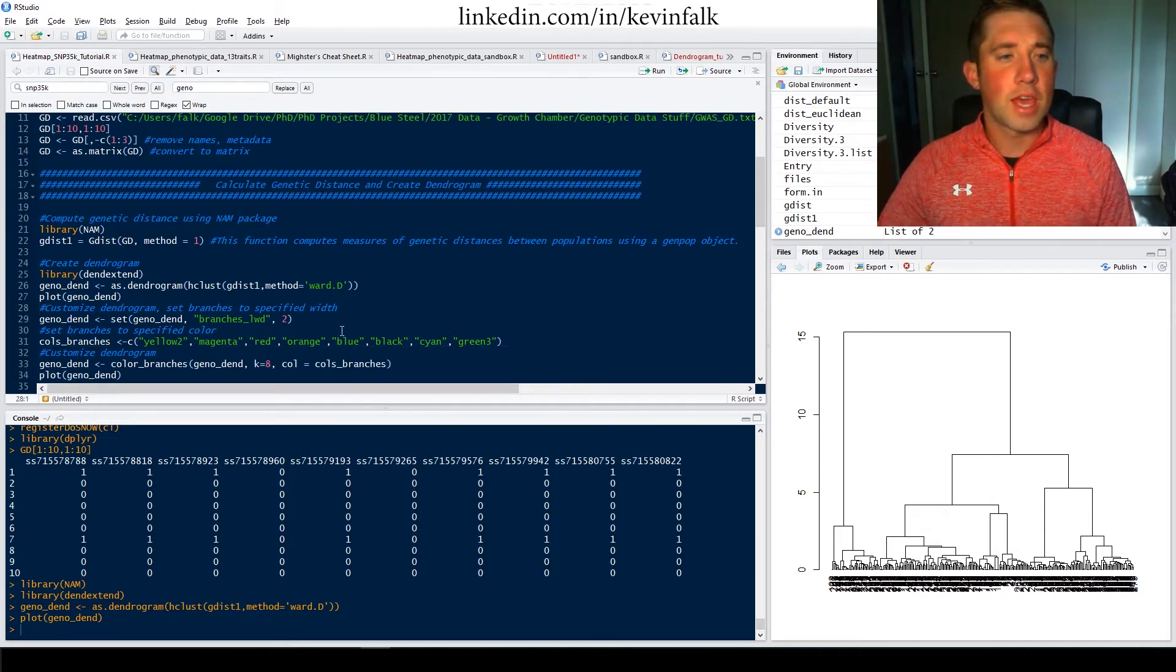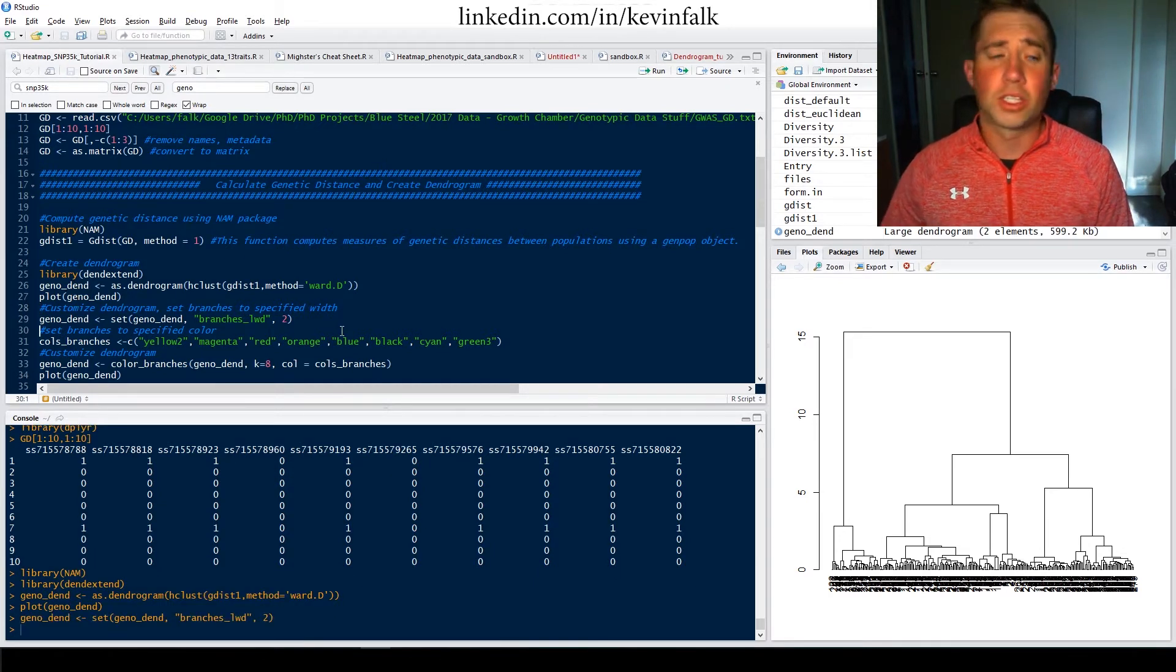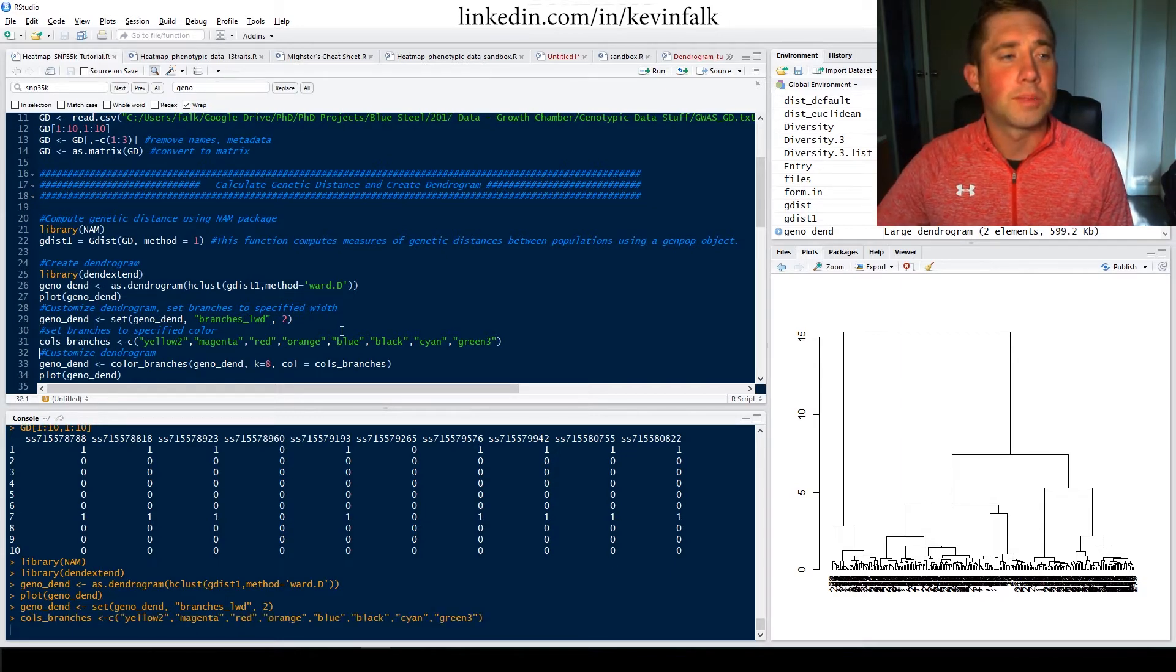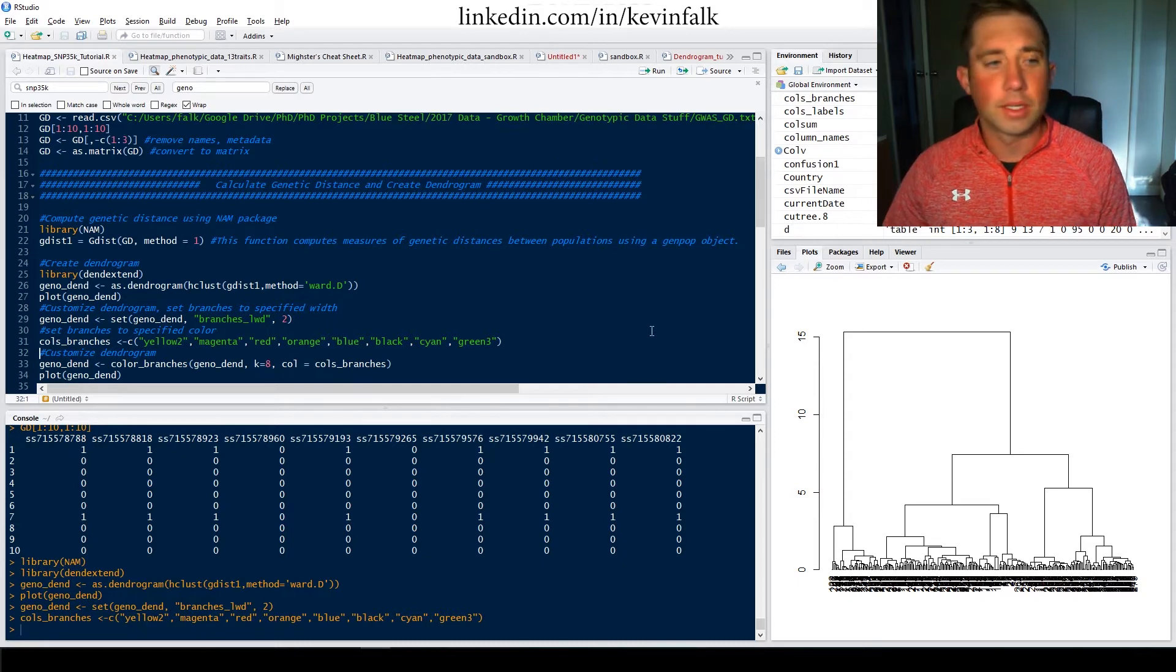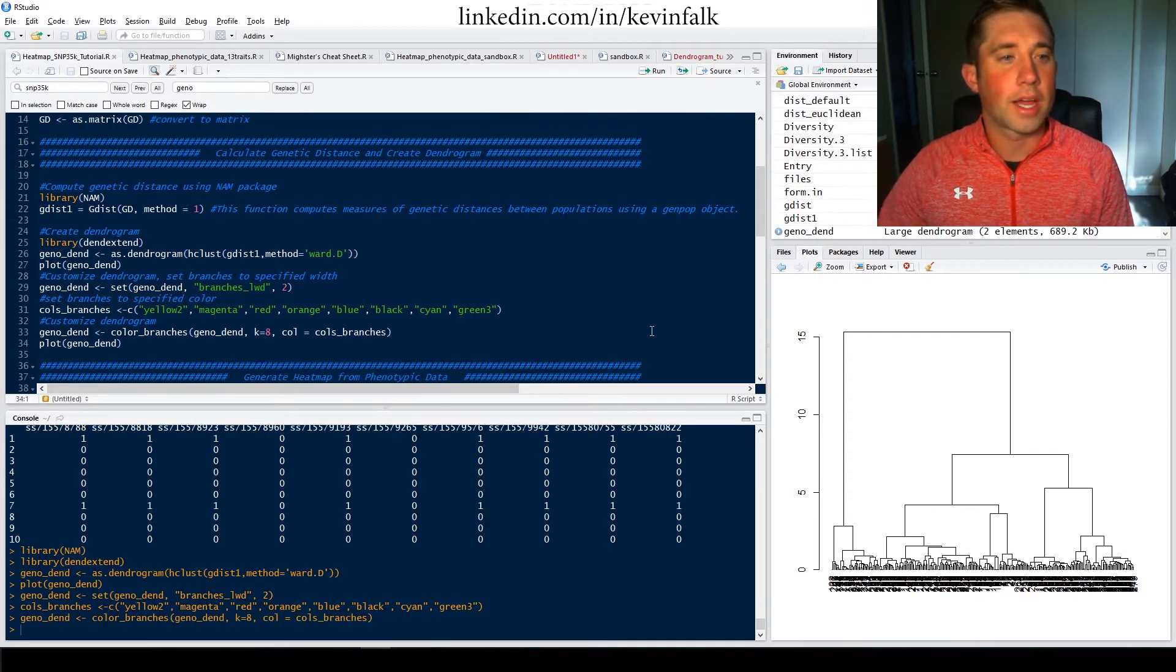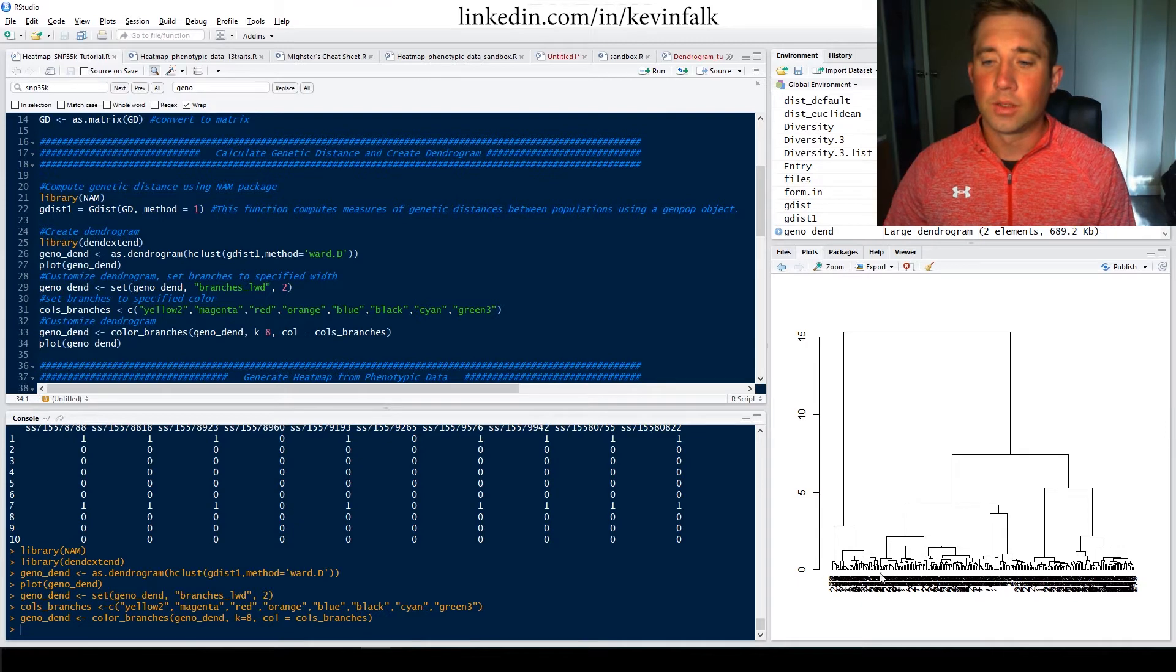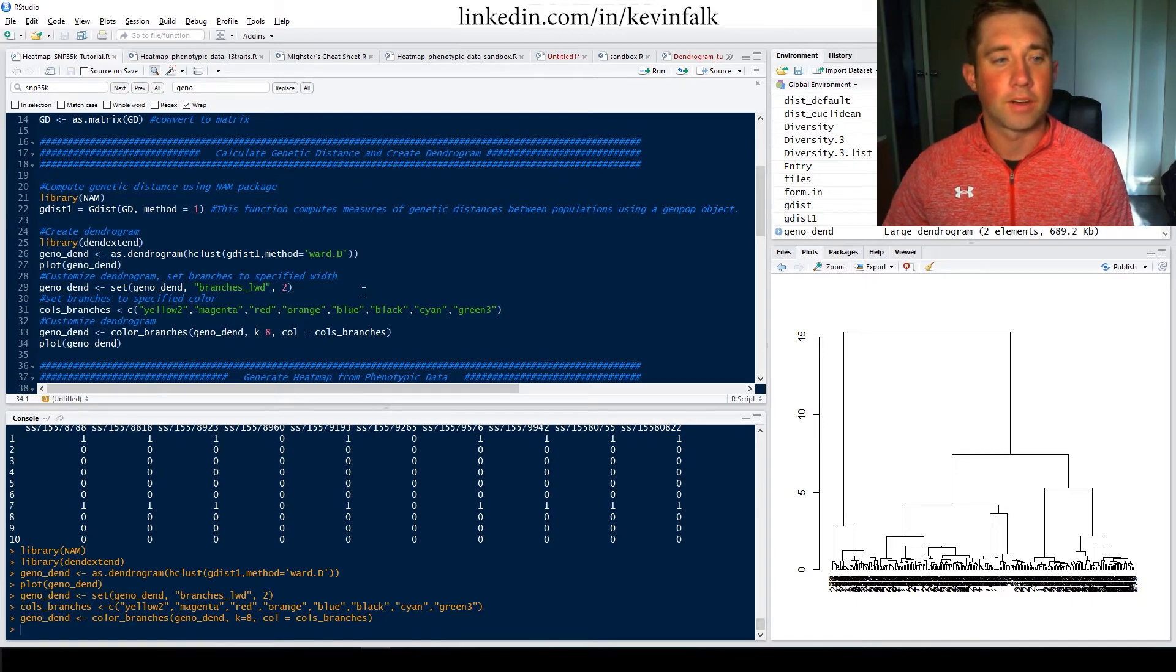And then what I want to do is I want to make the branches a little bit thicker. I want to color the branches. So this is all similar to what I did on my last tutorial looking at dendrograms. You can see that in a link in the description. And so I made things a little bit thicker and I want to add that color. Because my dendrogram, I cut it into eight different clusters. So these 292 genotypes were cut into eight different clusters which I have here.